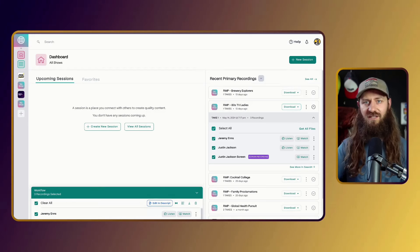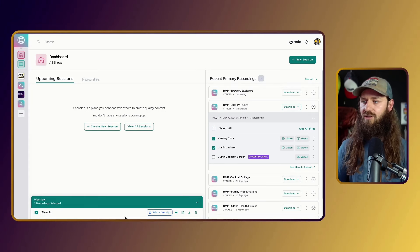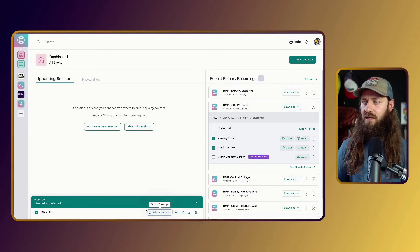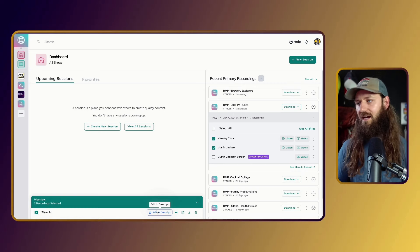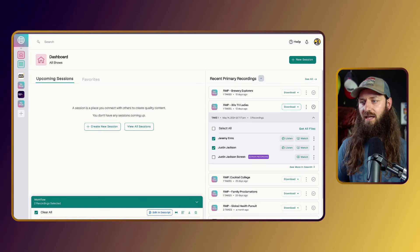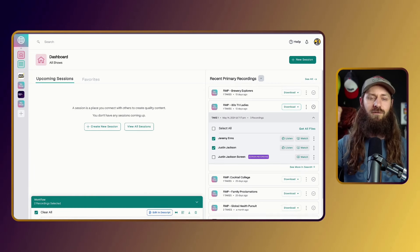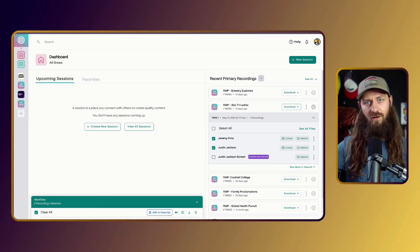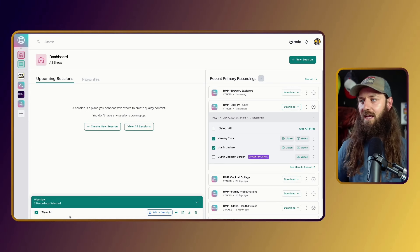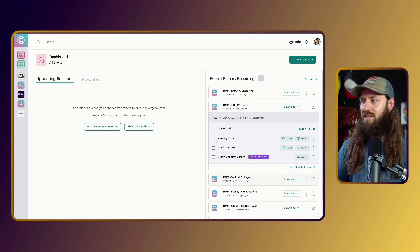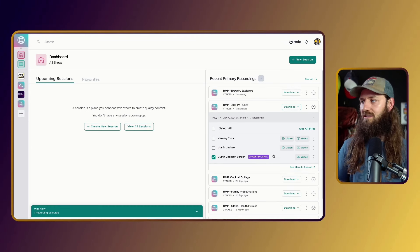So regardless, there needs to be some importing on the back end. Usually what I'll do is create the file right from here — if I click 'Edit in Descript,' this will bring both mine and Justin's audio files and video files into Descript, create a new project, and start transcribing.